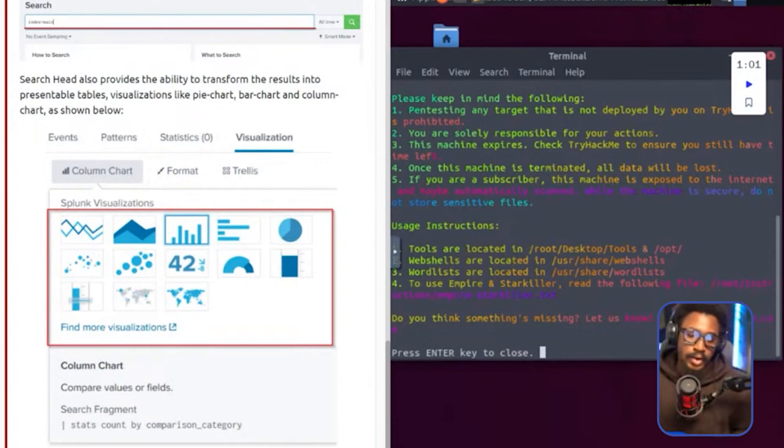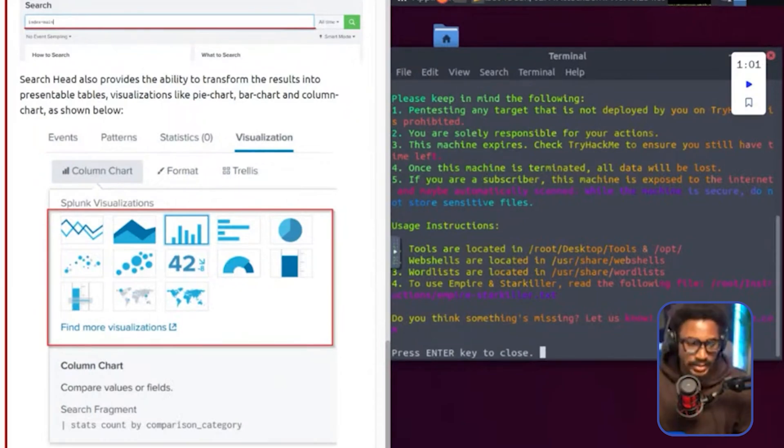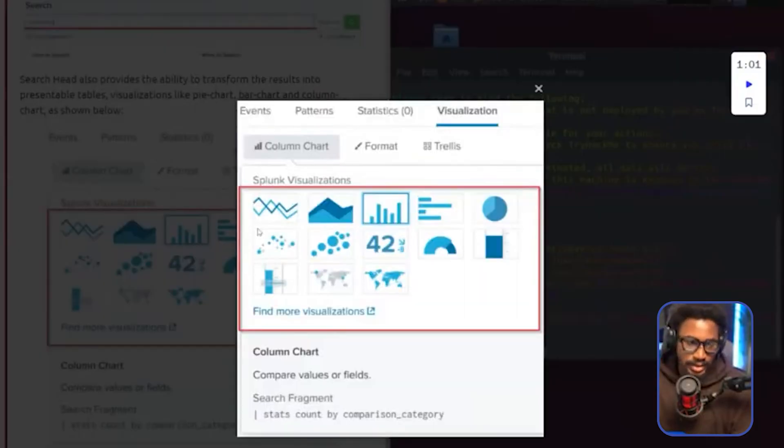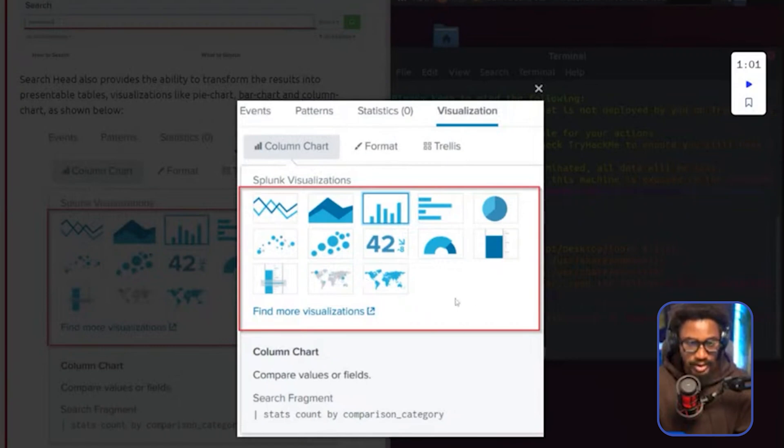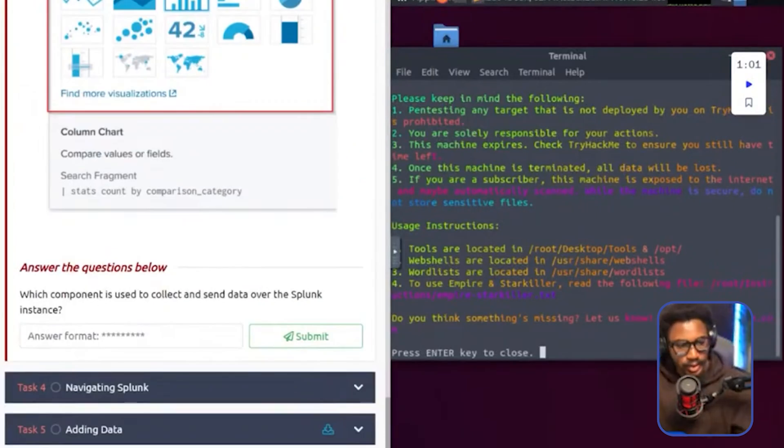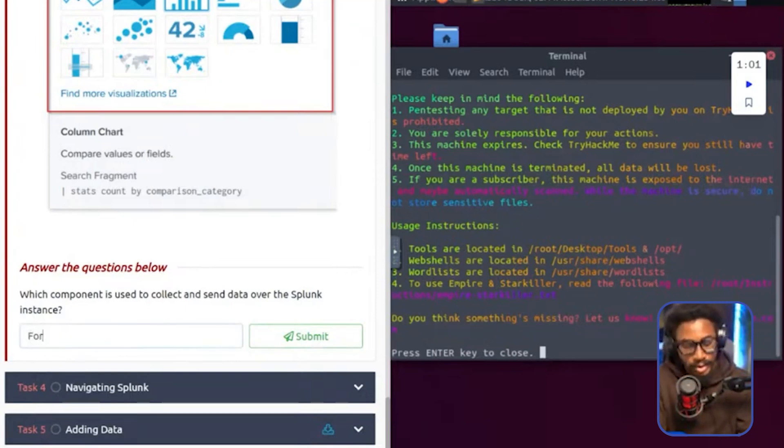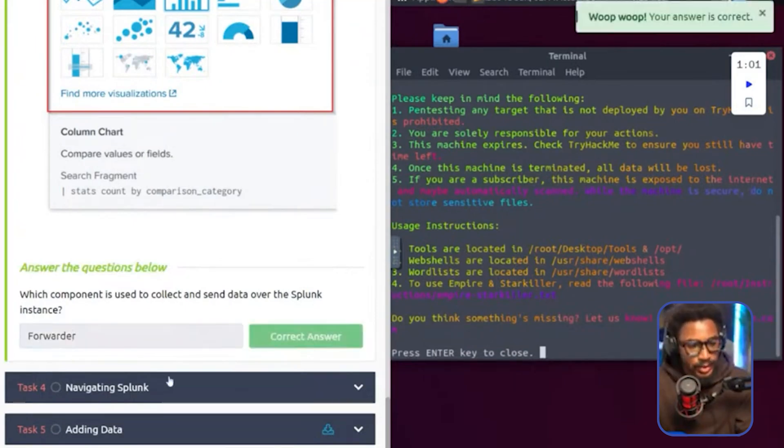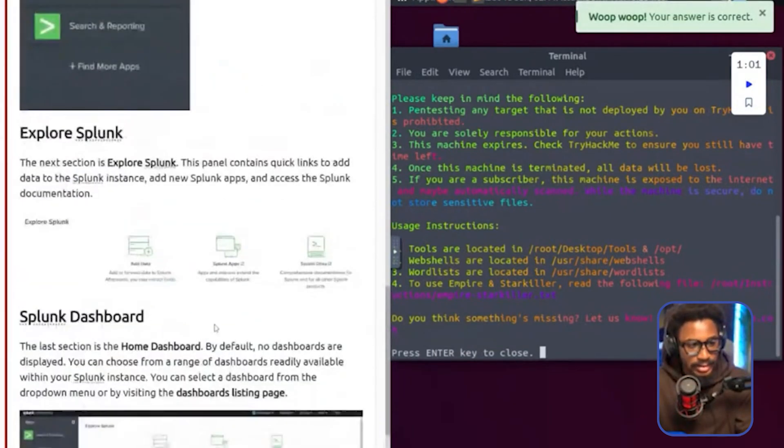So there's a lot of overlap with security analytics and data analytics because it's just security data analytics in some sense. And you can see here, there's various possibilities here. You have time series, these are bar graphs, pie charts, and all these different geographical charts and things. There's a lot of possibilities with visualizations in Splunk. So the first question here is which component is used to collect and send data over to the Splunk instance. This is going to be the forwarder. Let's go ahead and look into navigating Splunk.